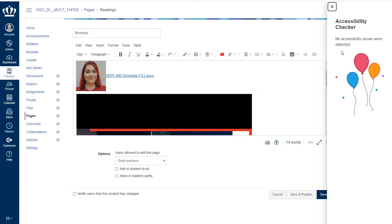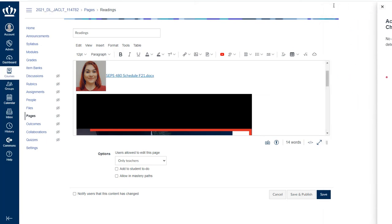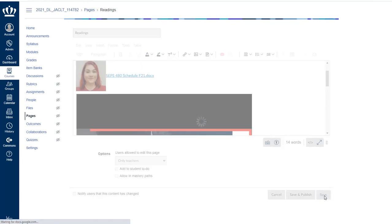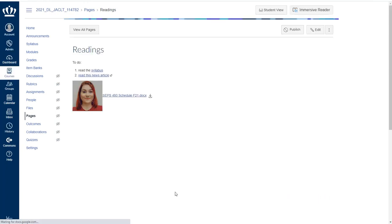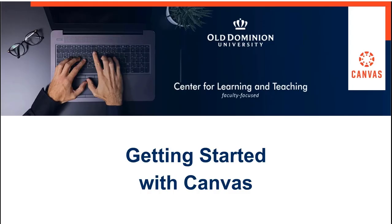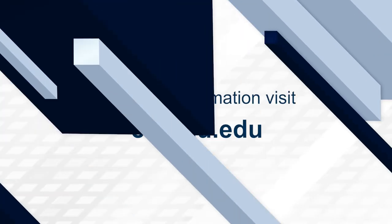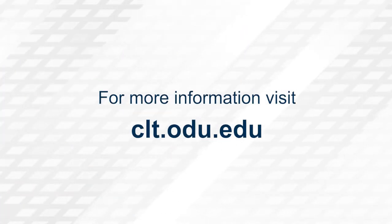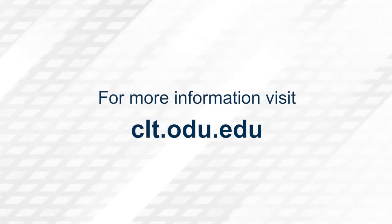Again, always, always make sure that you use that save button. Thank you for watching. For more information, please visit clt.odu.edu.